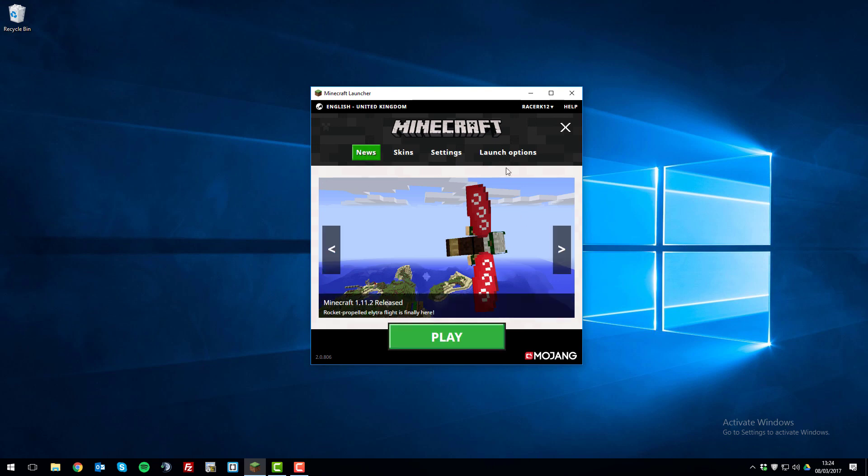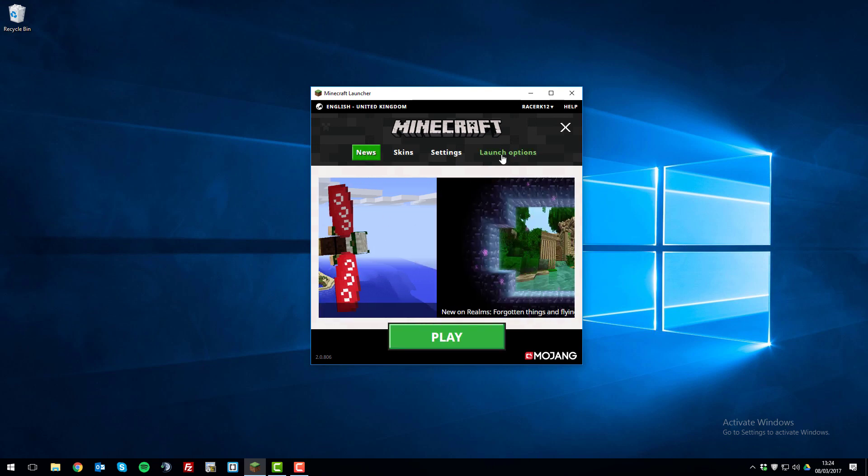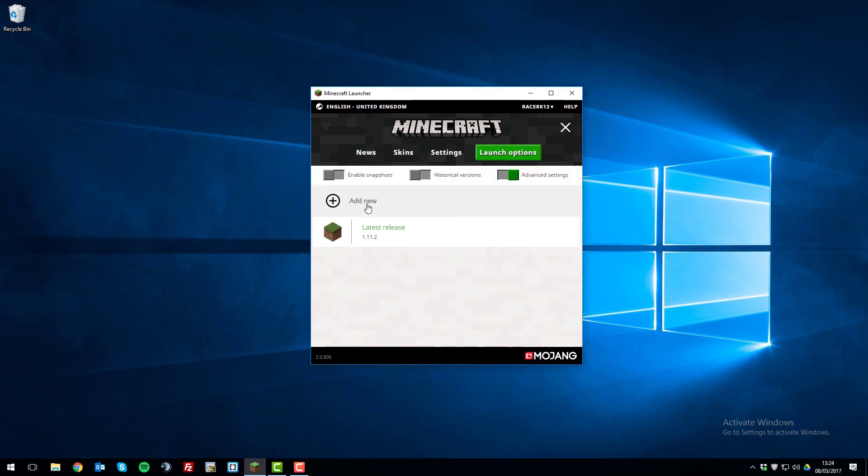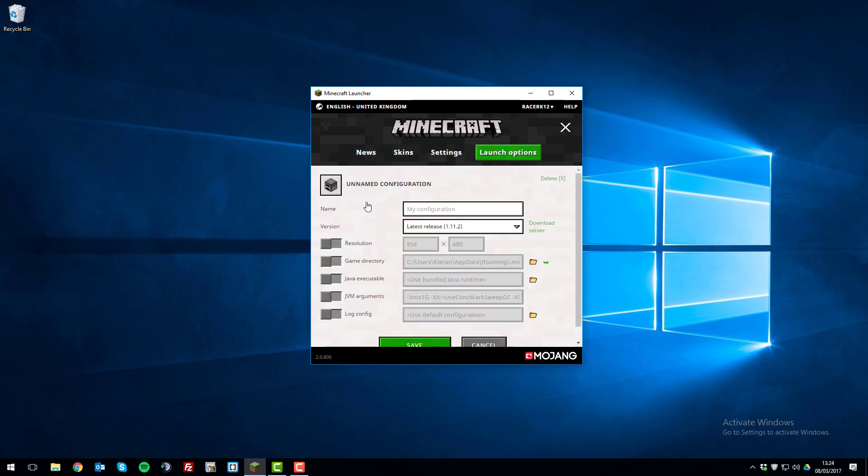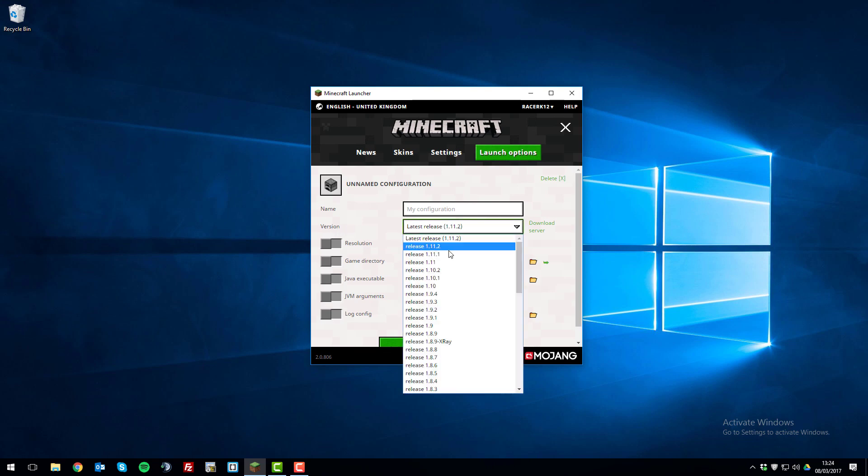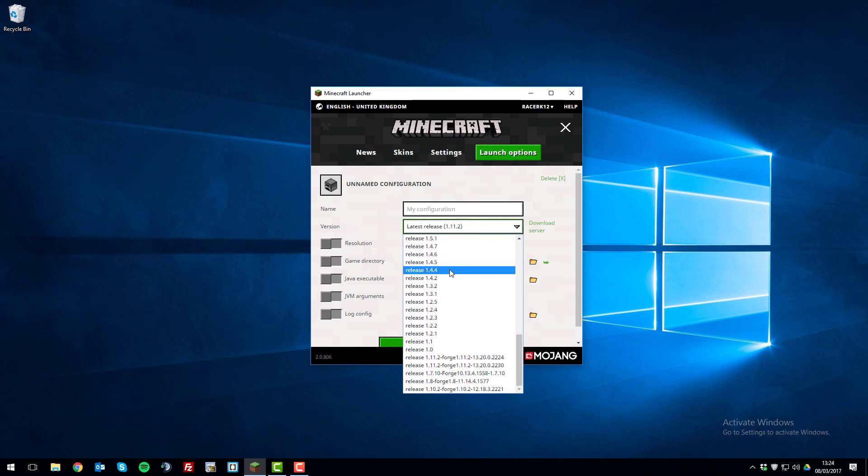Go to the launch options tab here and then click add new. Next to this version text here on the drop-down box, select it and then here you can choose from a wide range of Minecraft versions.